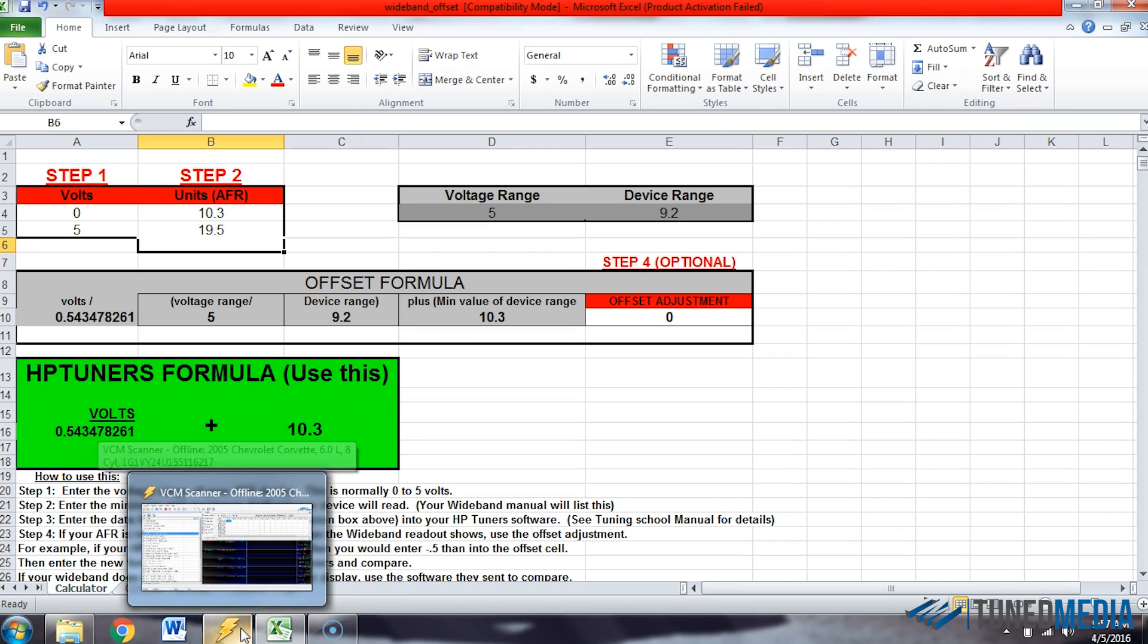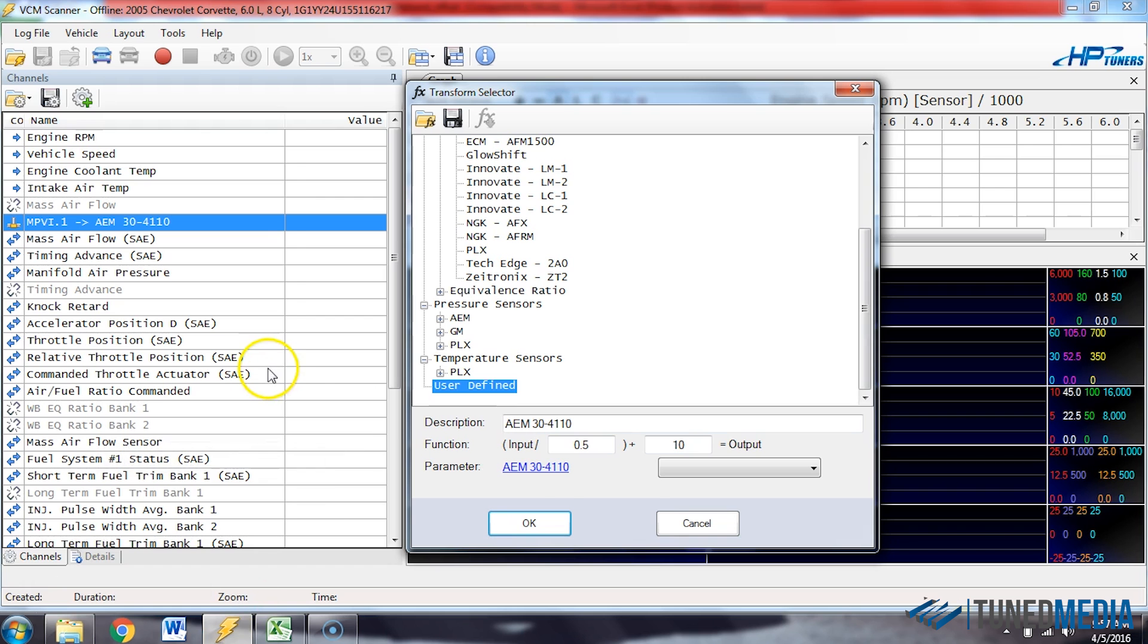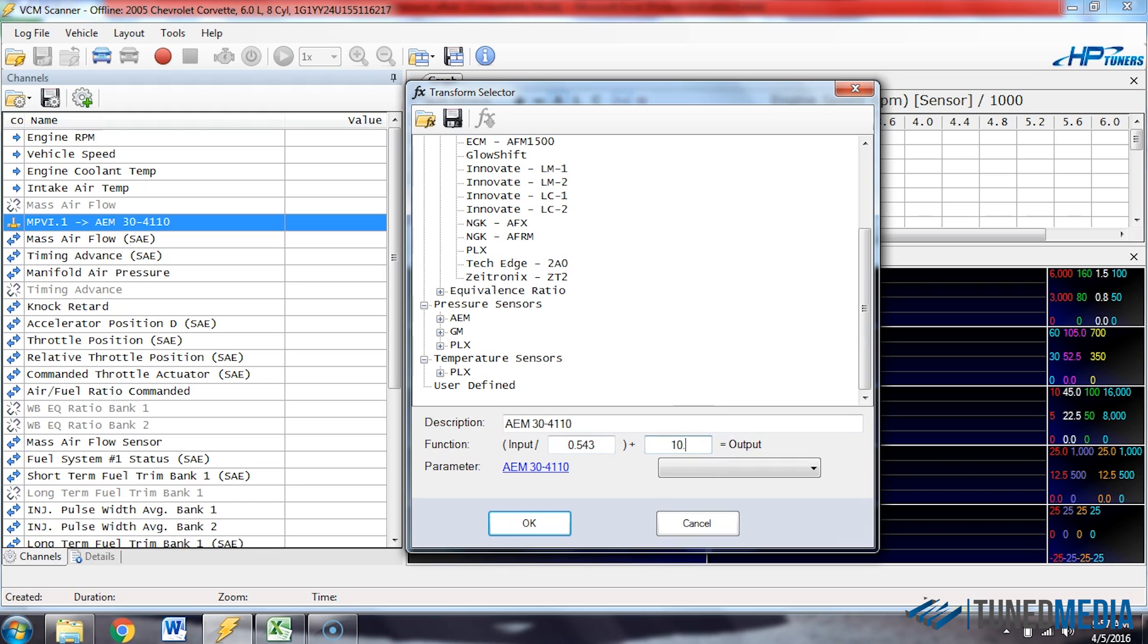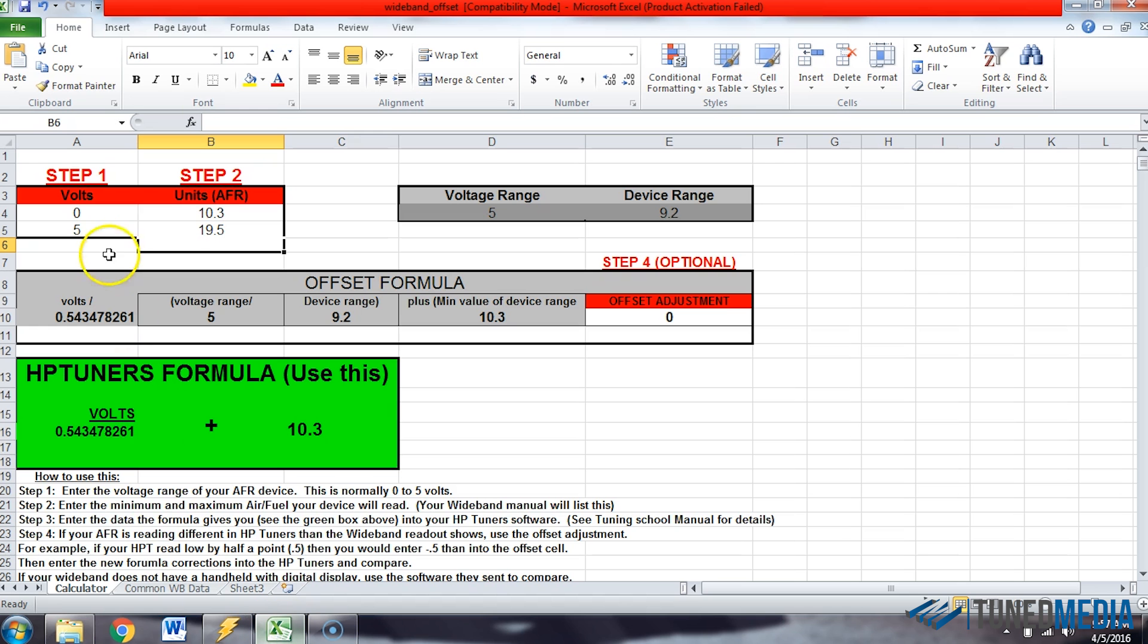So now we can go back to our scanner. We can enter 0.543 over 10.3. The values that I determined to put in here are found in usually whatever instructions come with the wideband that you have, they're found in the WeGo instructions.